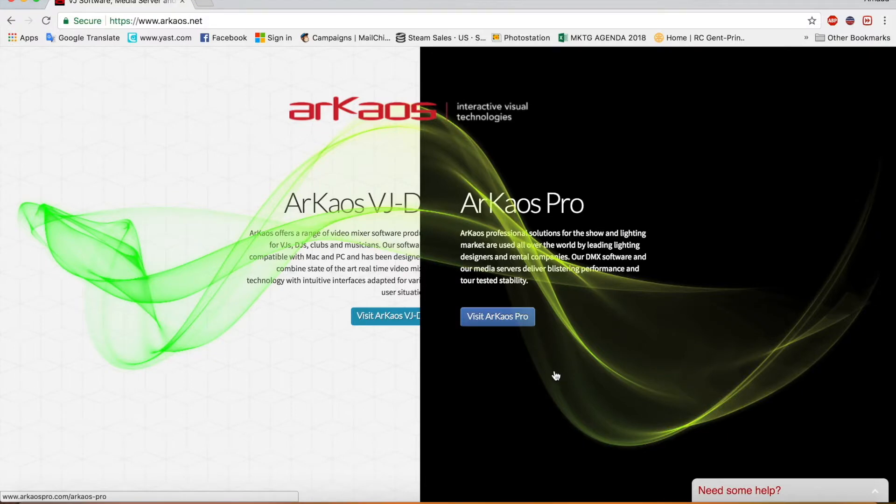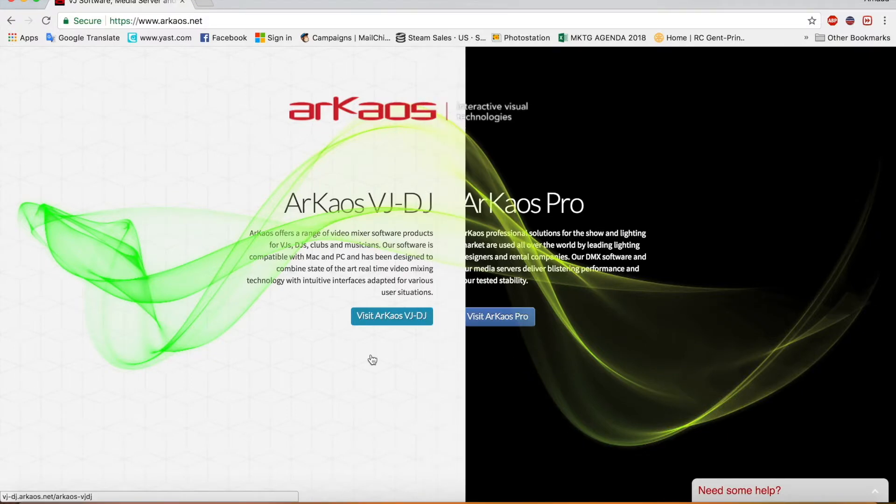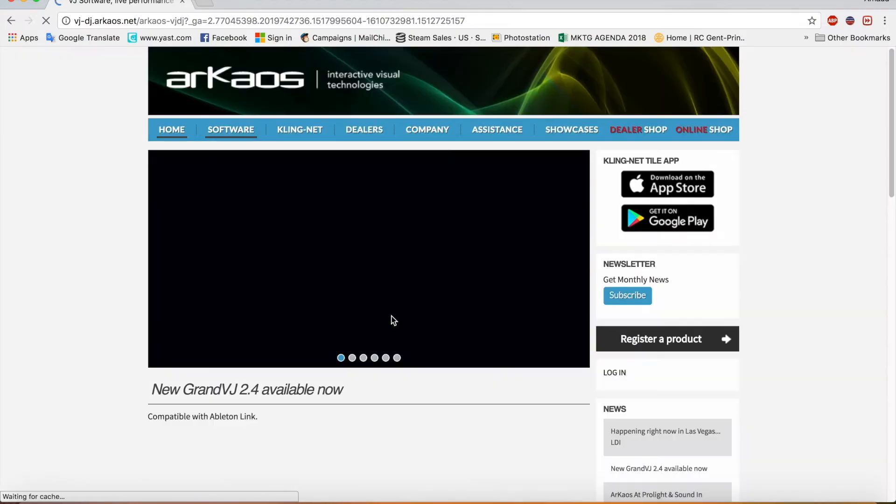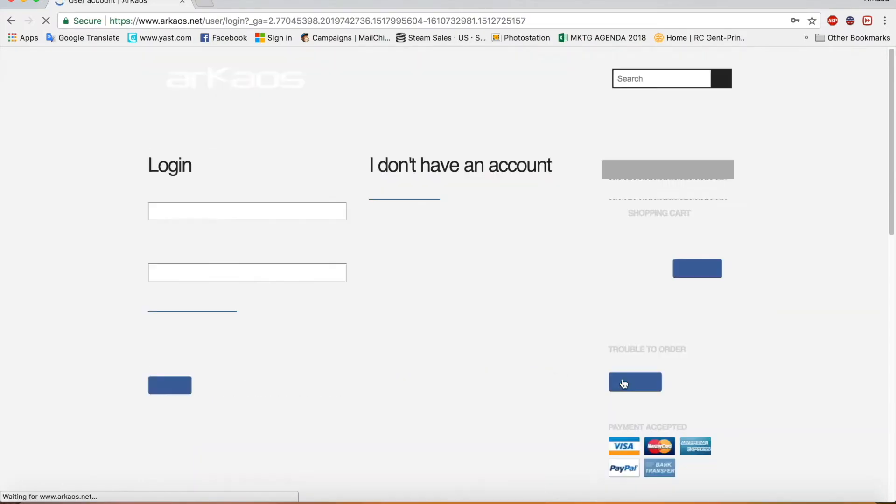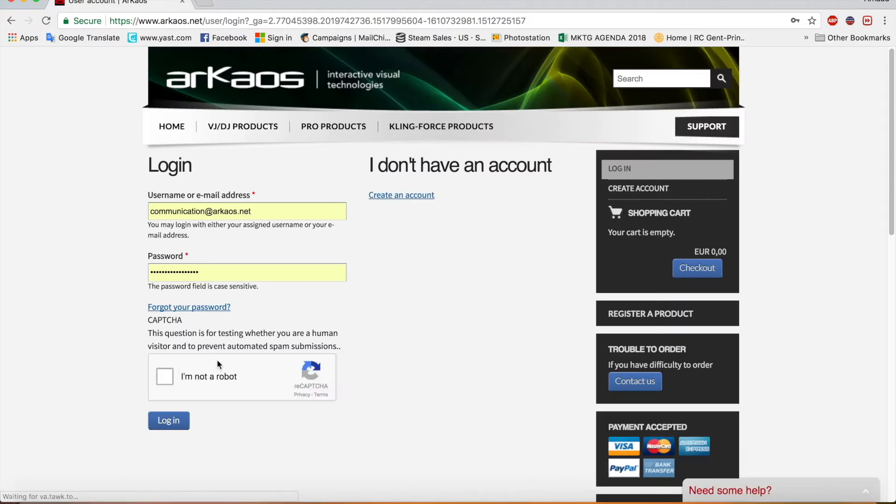For the next step we are going to the Archaos website. Click visit Archaos VGDG. Log in. And you log in to your account.